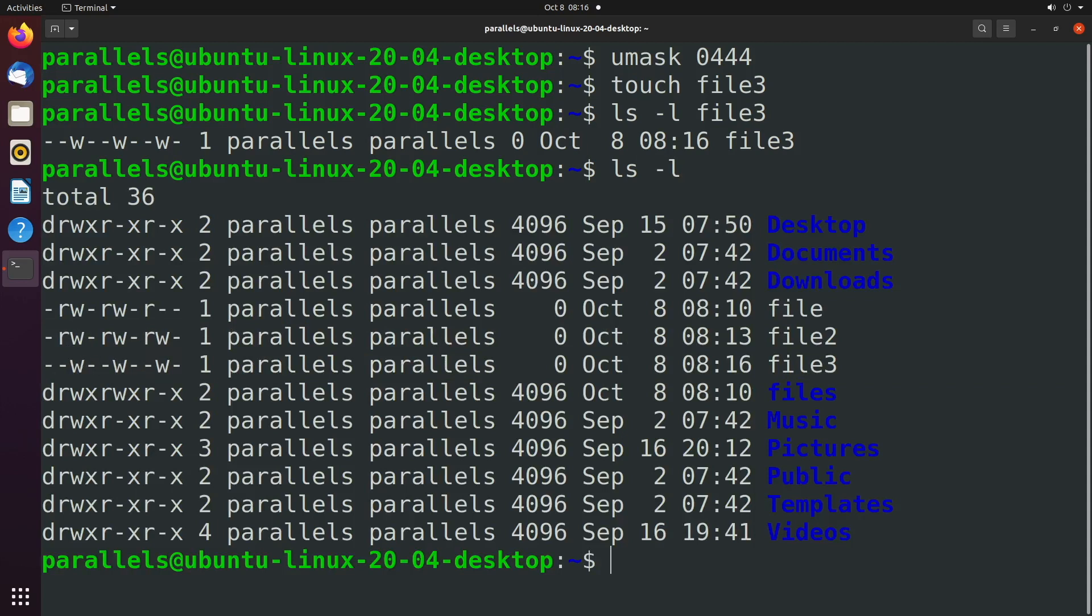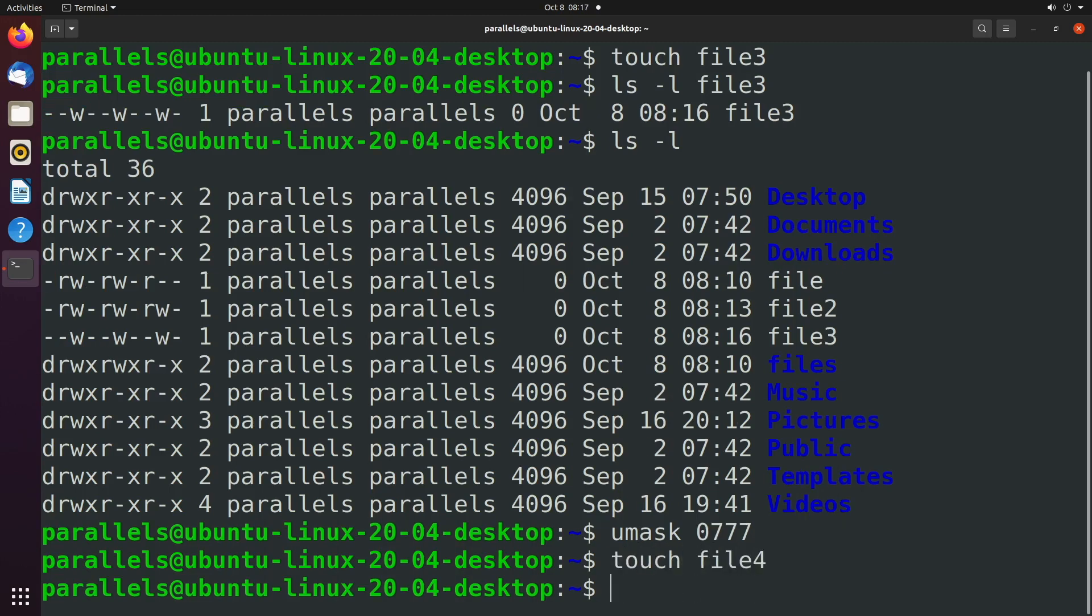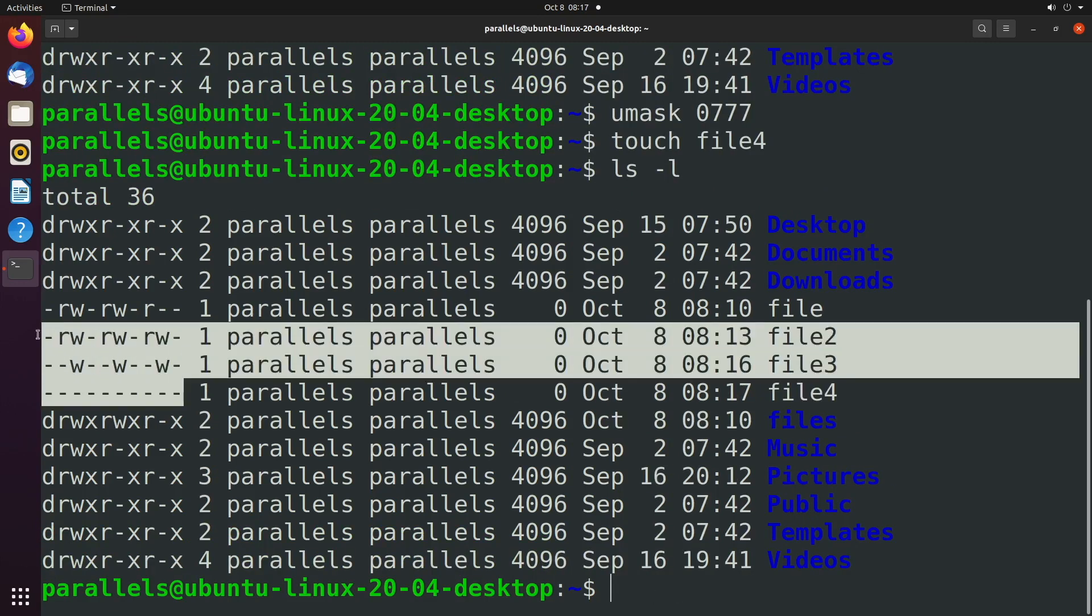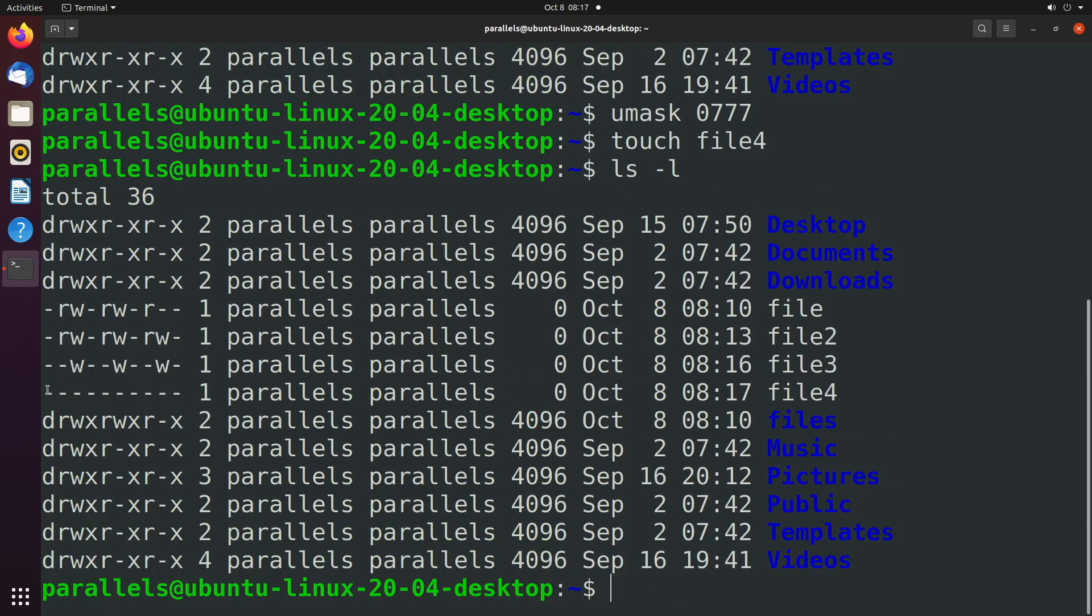If you wanted to default with no permissions you would say umask zero seven seven seven which would remove any permissions. Touch file four, ls -l and you can see the progression here. So now we have no permissions at all.